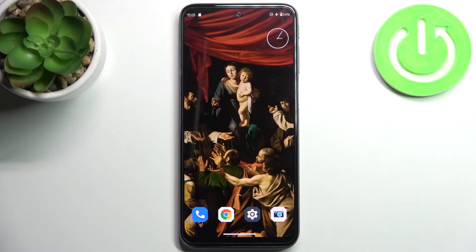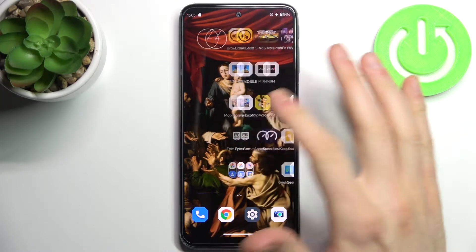Here I have Motorola Moto G31 and today I'm going to show you how to transfer files on this device.